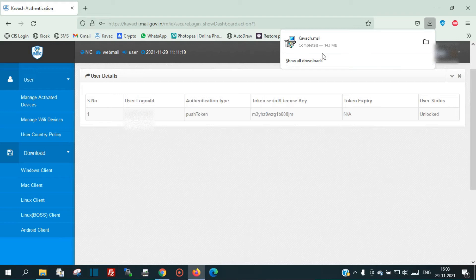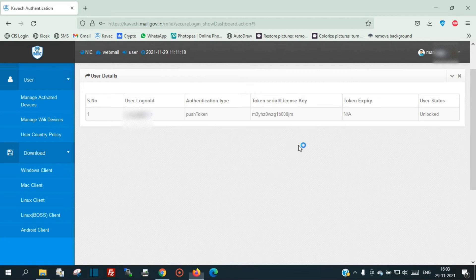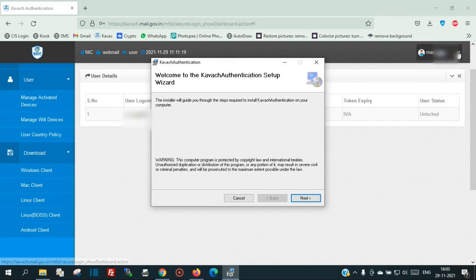Once the download is complete, click on the file to install it, and then click the OK button.